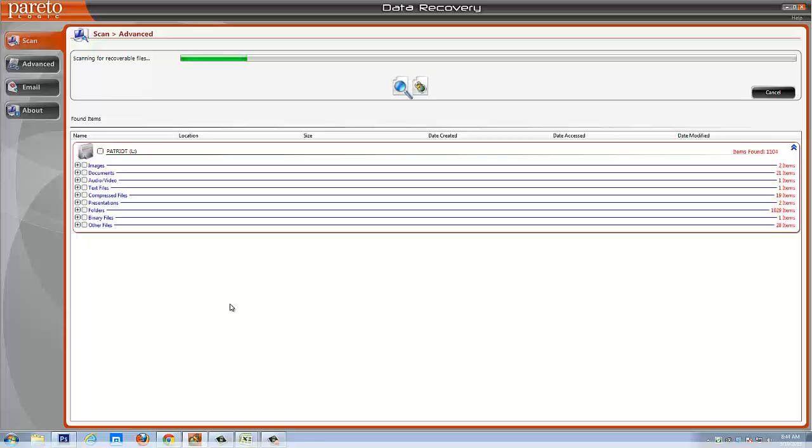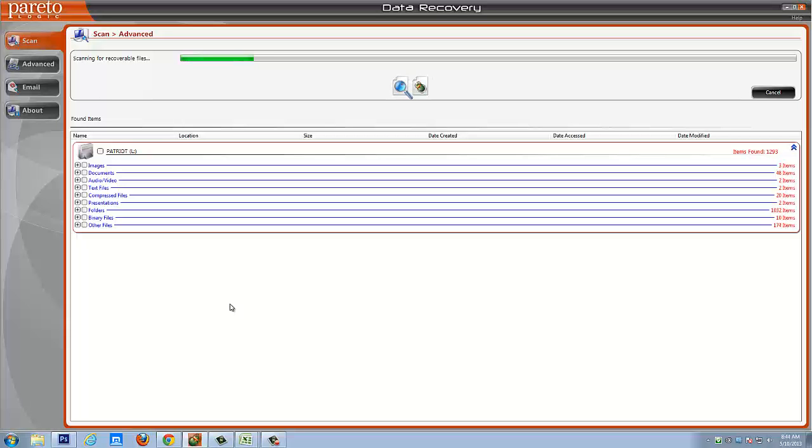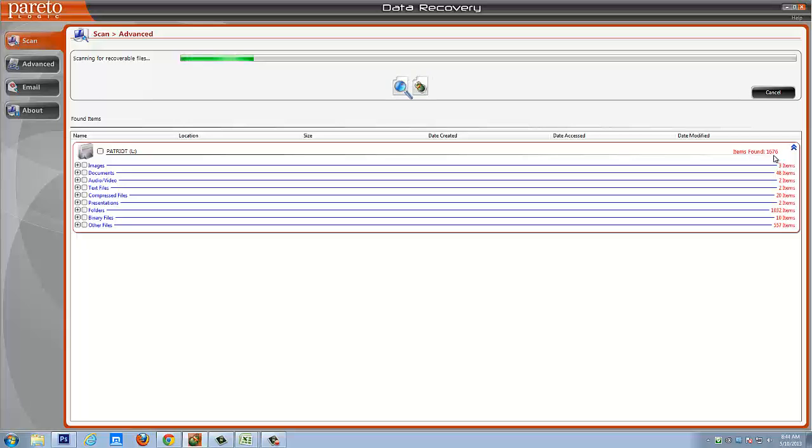Like I said, this tool is just absolutely great for recovering files from any kind of media device, whether it's videos, audios, documents. I do a lot of web designing and it's great for deleting those kinds or finding those kinds of files if I accidentally delete them. And you can see the number just keeps going up and up. So it's found close to 2,000 files already that's been deleted on here that's recoverable.